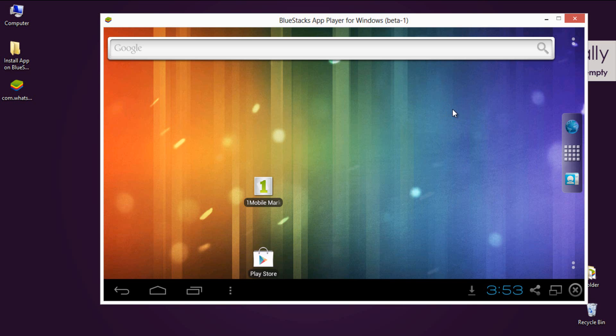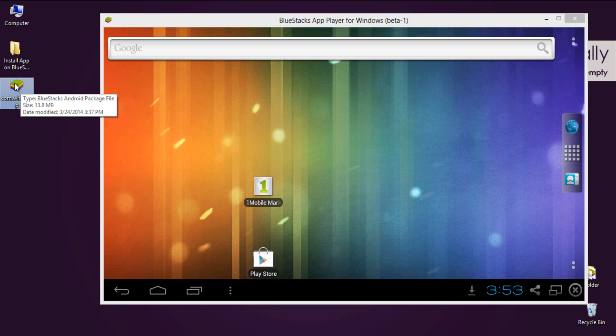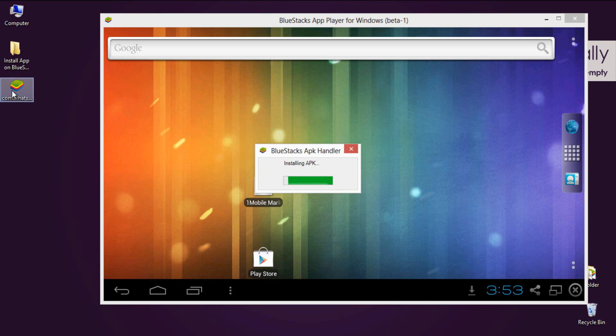So if your PC was installed with BlueStacks, then the APK file icon will look like this. Just double-click on it and it will install automatically on BlueStacks.